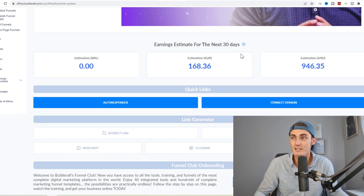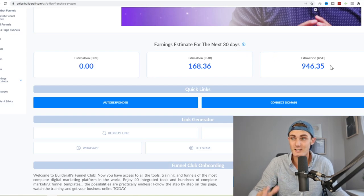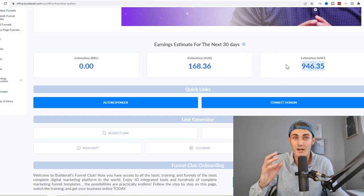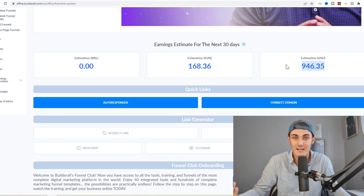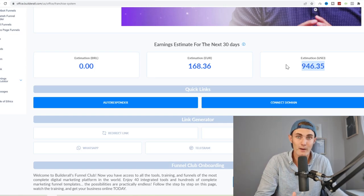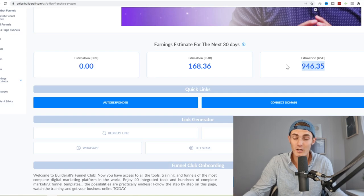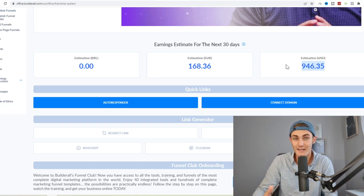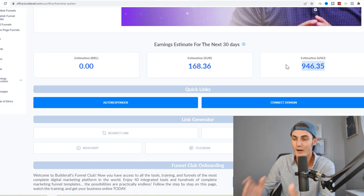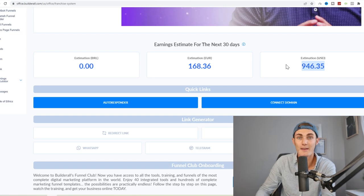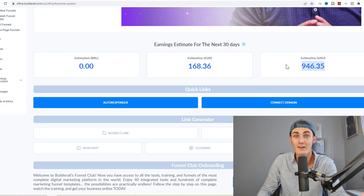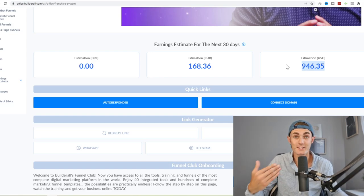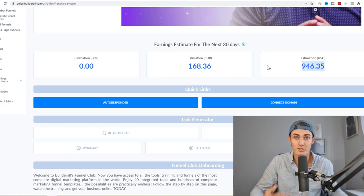Over here you can see my estimated earnings for the next 30 days, $946.35. I've planned this out smartly instead of charging a once-off amount for my apps. I charge a monthly fee which is a lot smaller amount but to get that passive income. So if I sell five apps my first month and another five apps the next month, I have now 10 people paying me every single month for the rest of my life for my applications, and this is how you grow a passive income business.